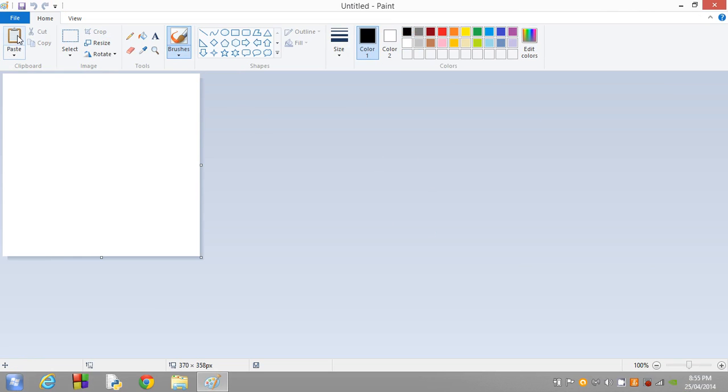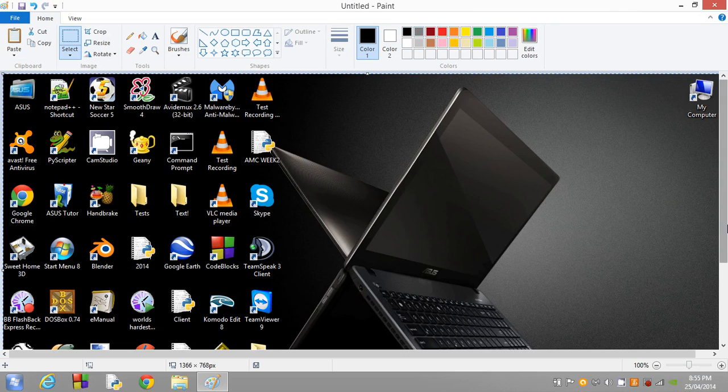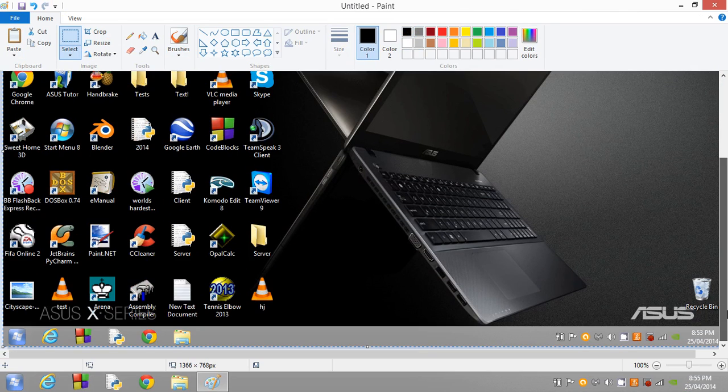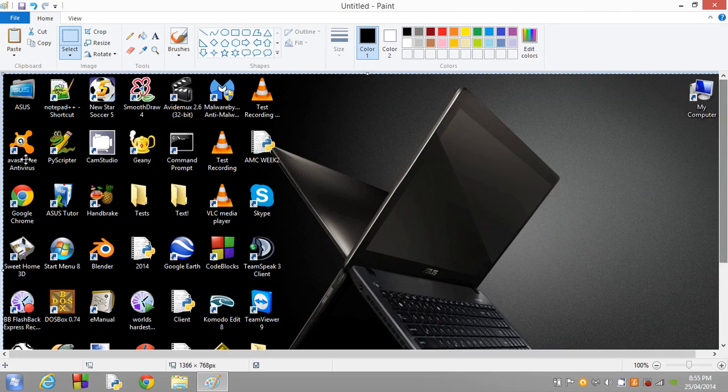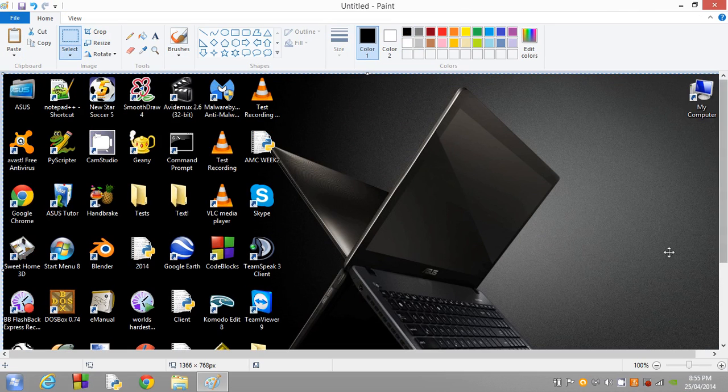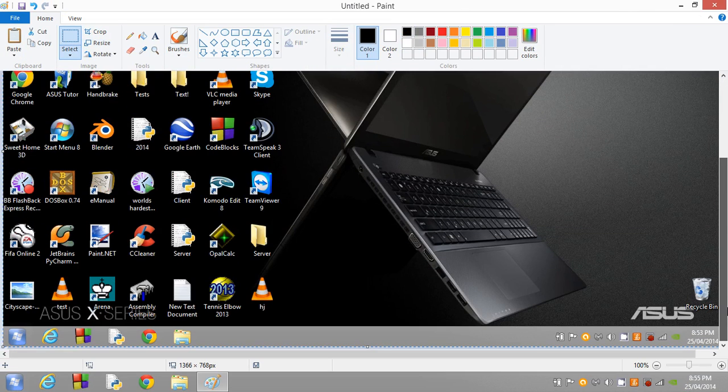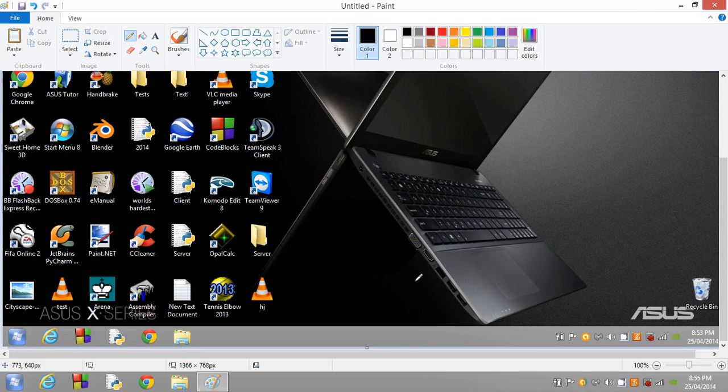As you can see, our desktop has been successfully pasted into Paint. This is now inside Paint, and we can edit things on our desktop.